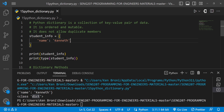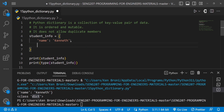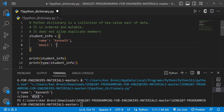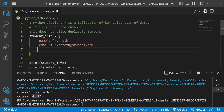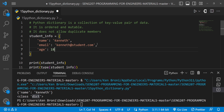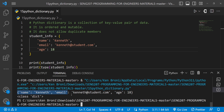Pay attention to how we separate the key and value — with a colon. To bring in another key-value pair we put a comma, then the next key. So I'll add 'email' with value 'kenneth@students.com', then another comma and add 'age' with the value 18. When I save and run, we get the whole data structure printed out and it is confirmed as a dictionary.